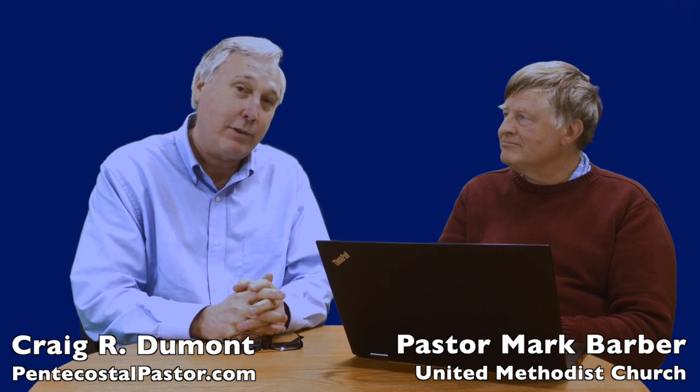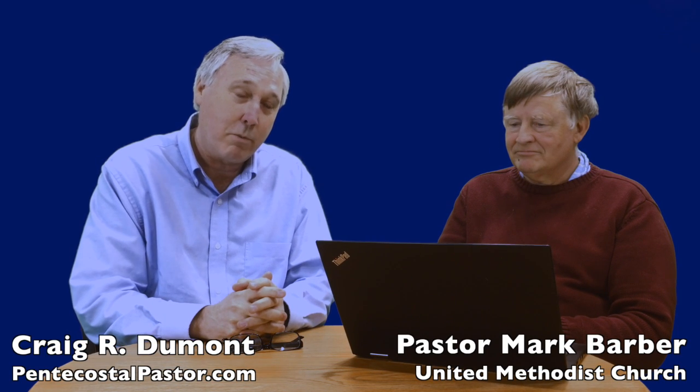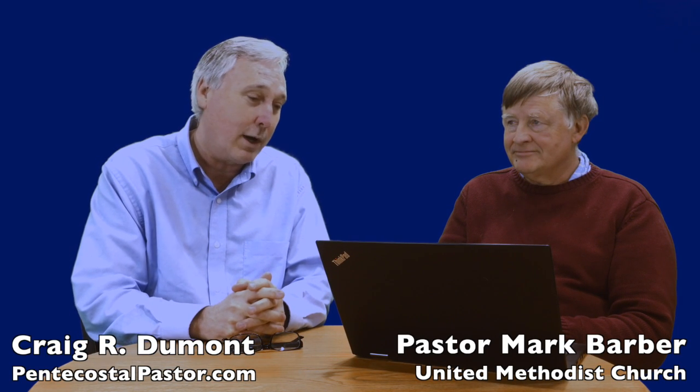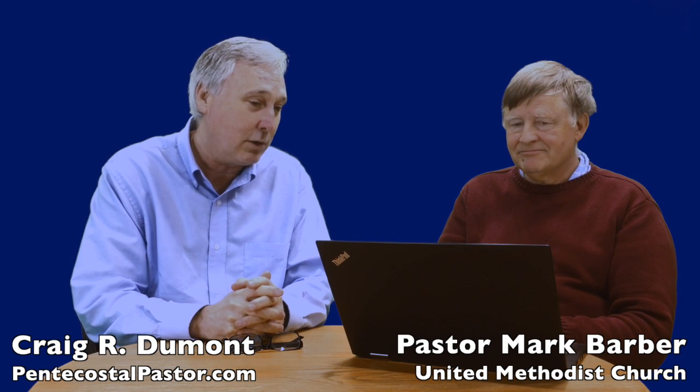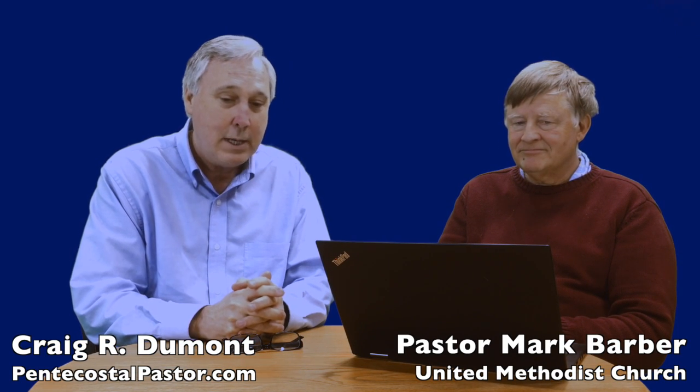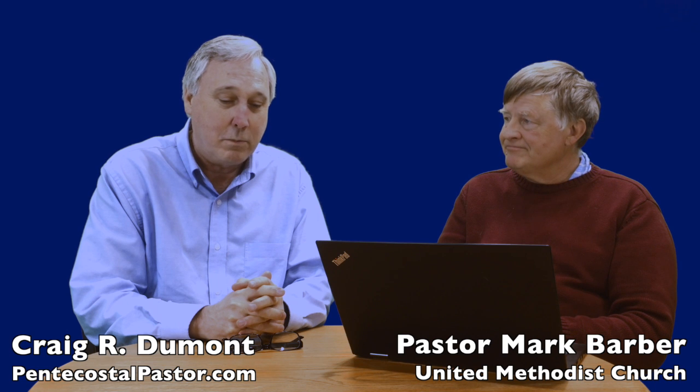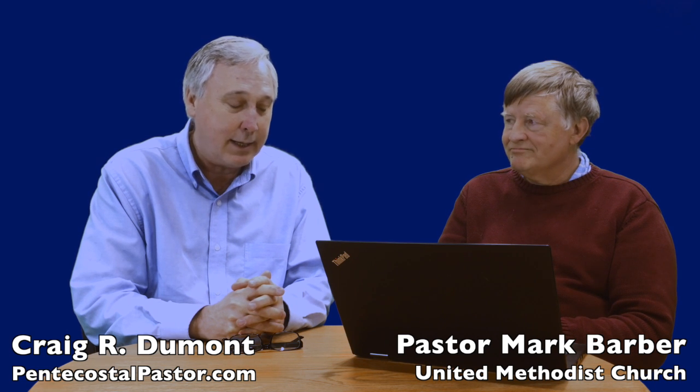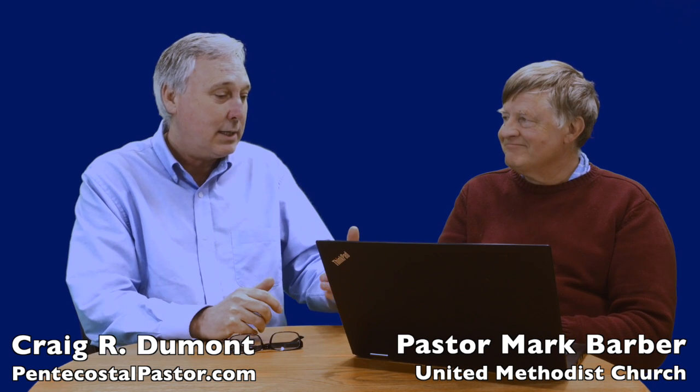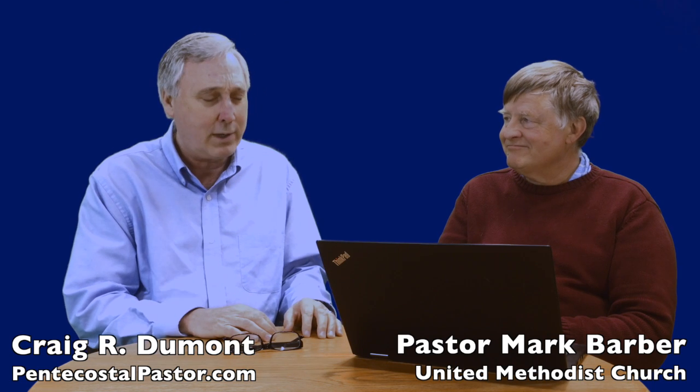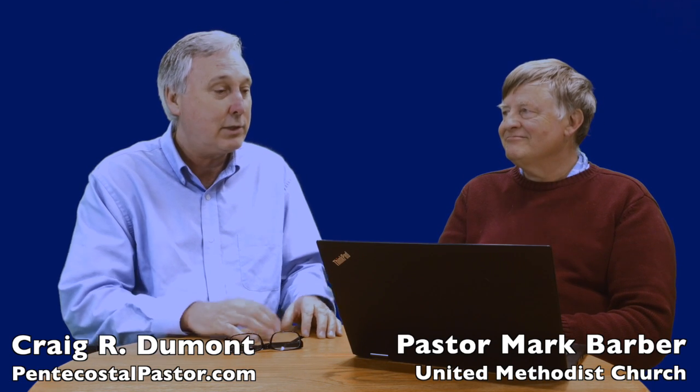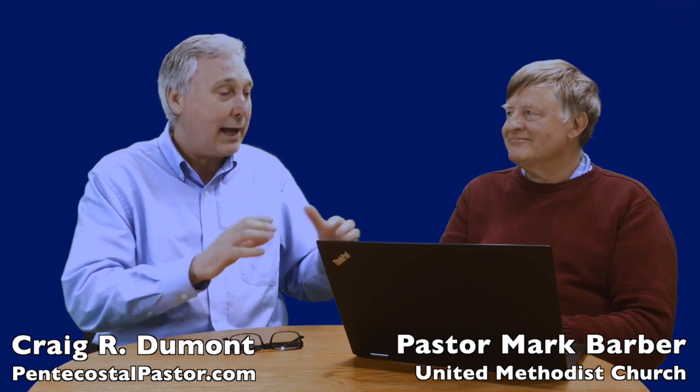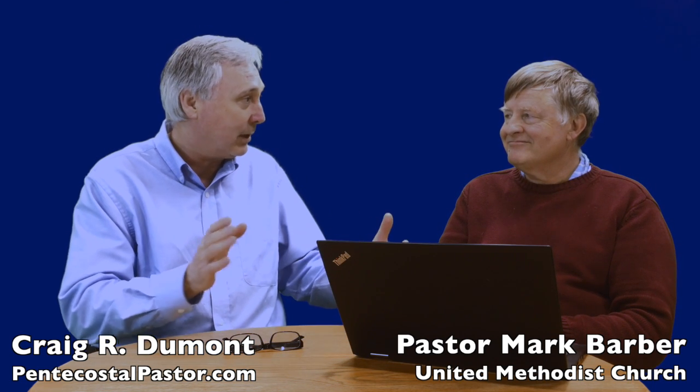Hi, I'm Craig Dumont with Pastor Mark Barber again for a conversation through the book of Matthew. We have really had an excellent introduction to God's interpretation of the Sabbath, right?